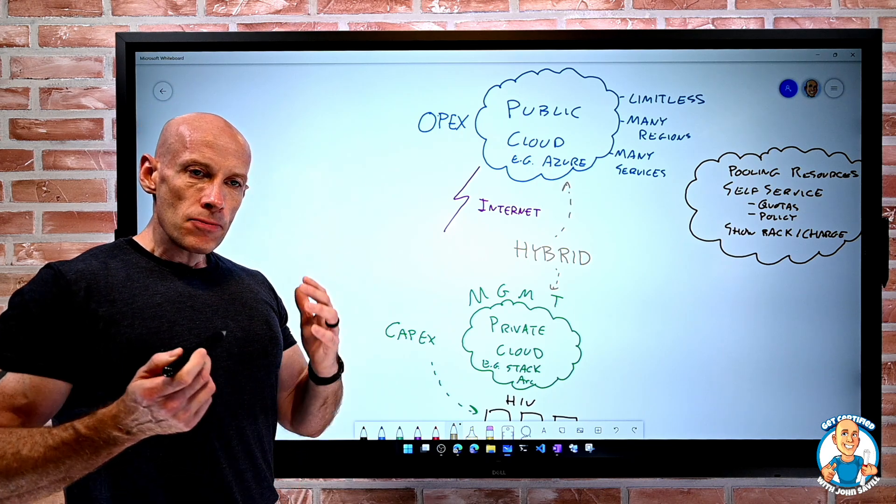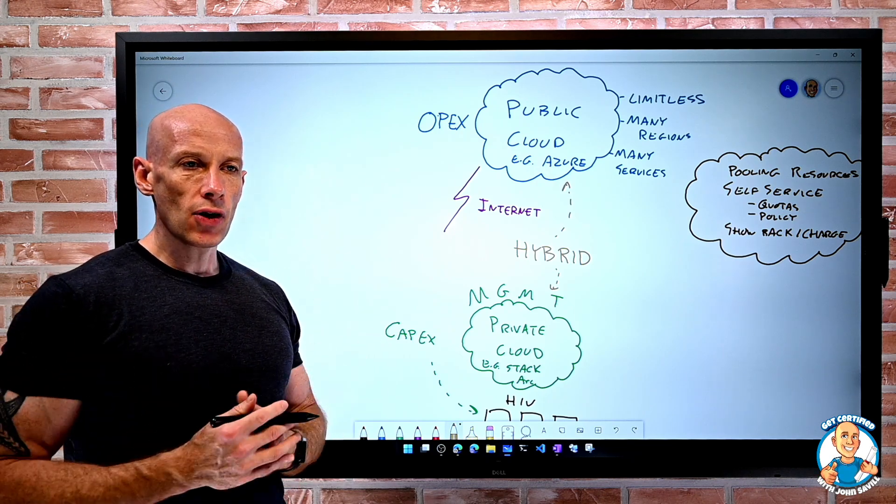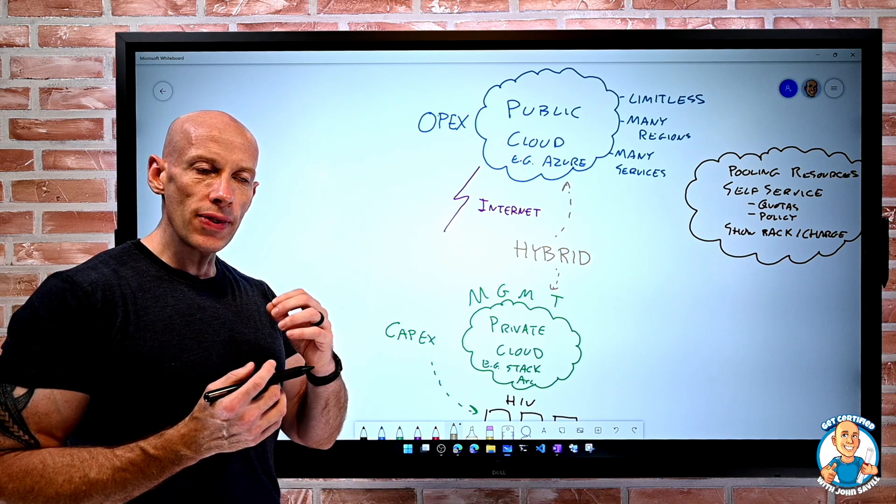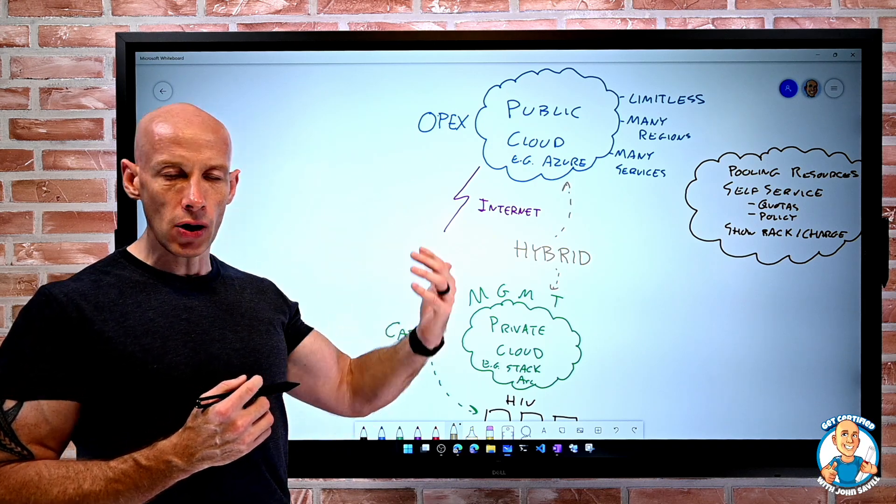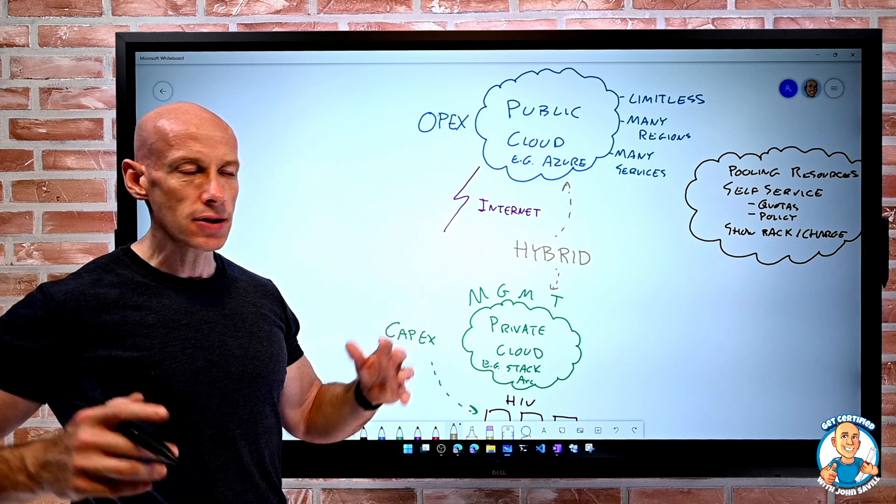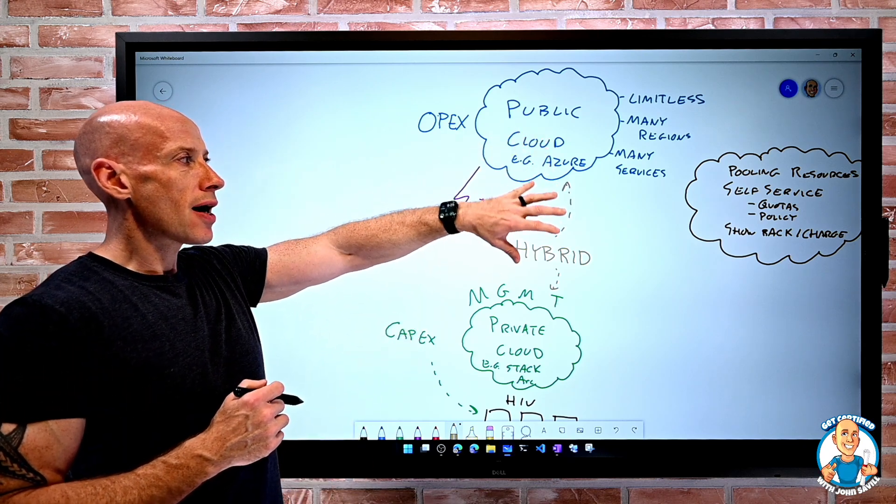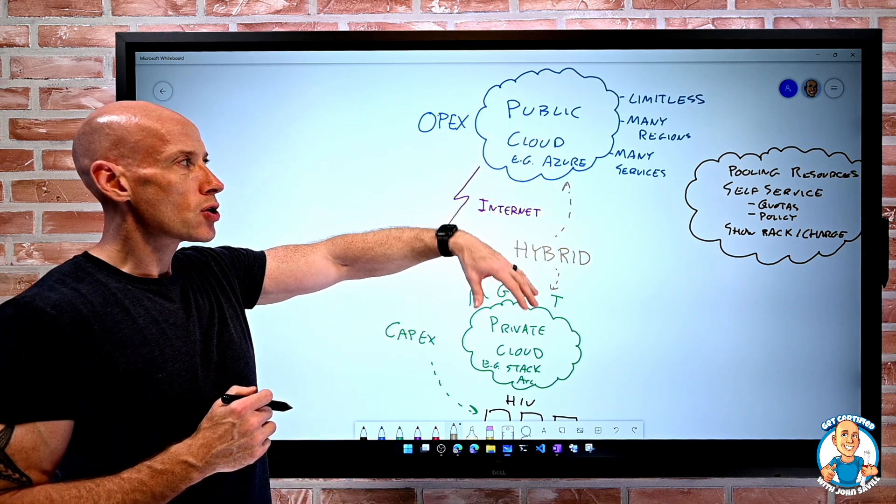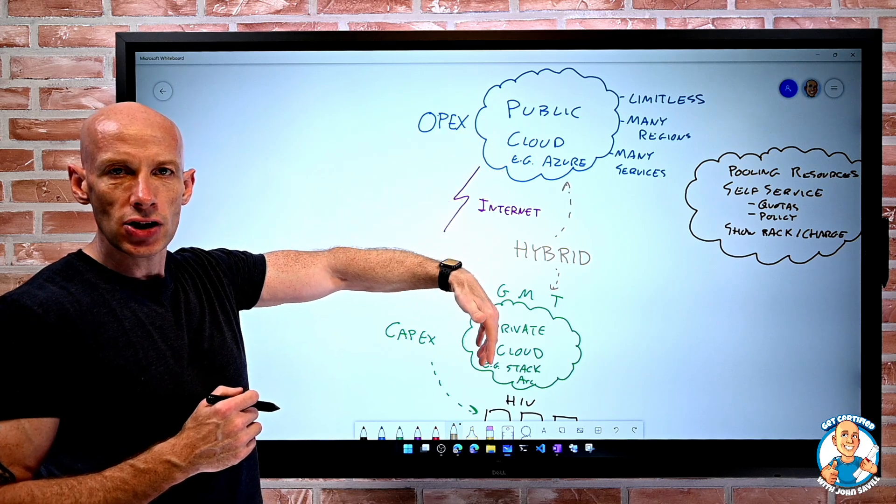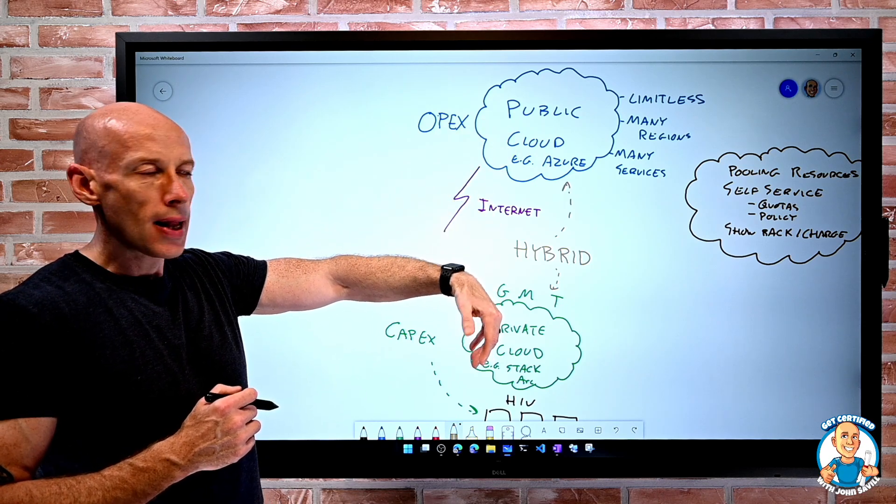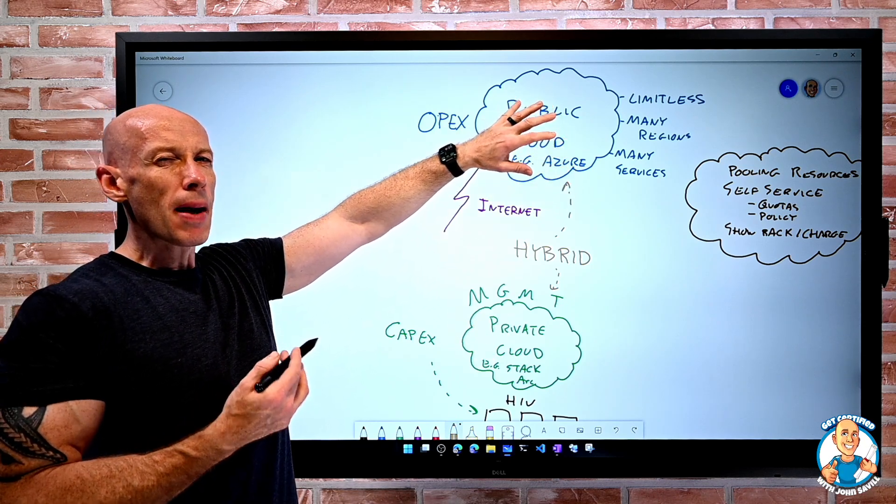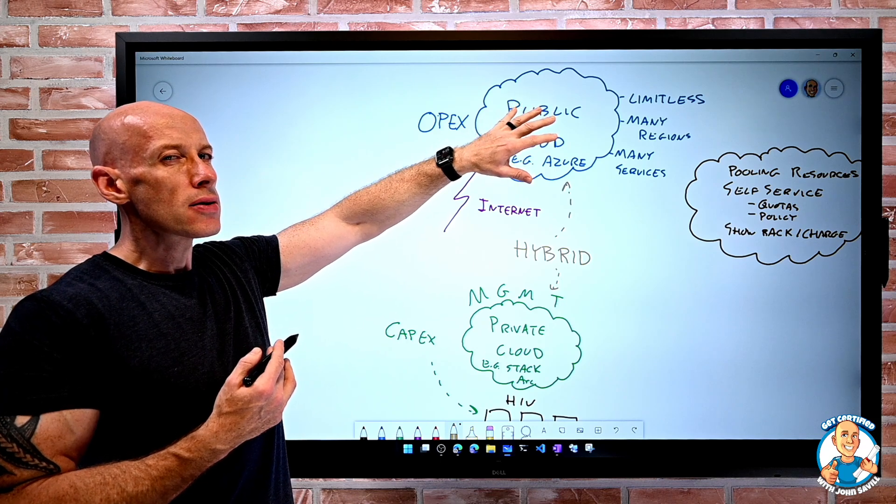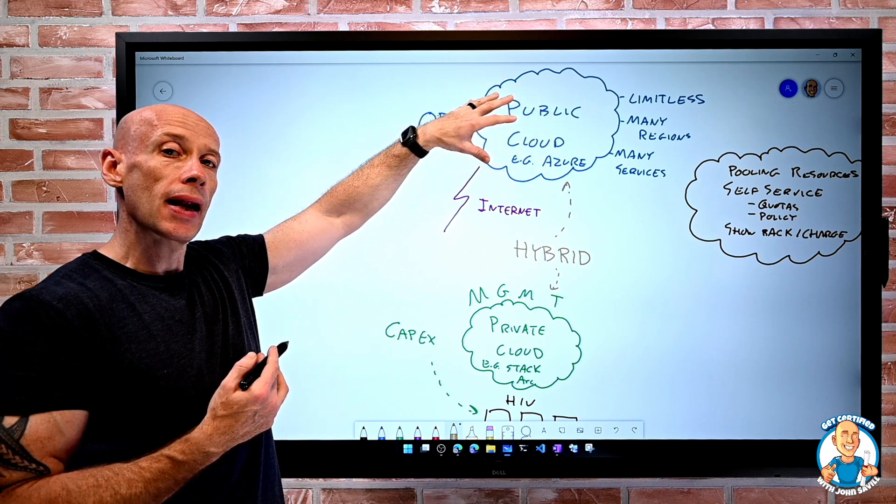So those are really the different types of cloud. A lot of companies want that consistent model, consistent policy, consistent everything else. And I can get that through services like Azure and Azure Stack and Azure Arc, where probably my primary scenario will be running things in the public cloud.